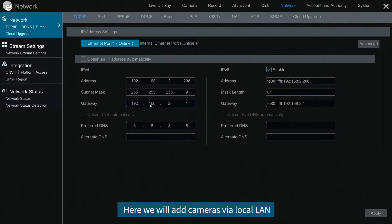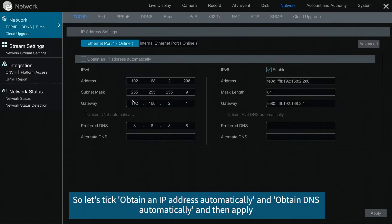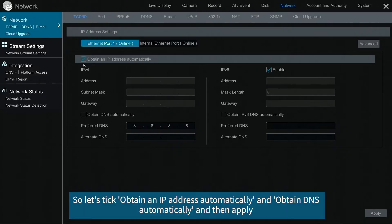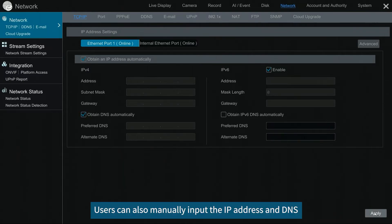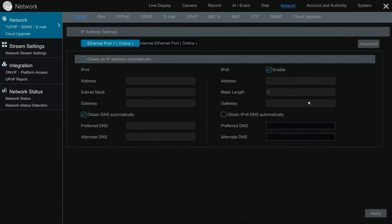Here we will add cameras via local LAN. So let's tick obtain an IP address automatically, and obtain DNS automatically, and then apply. Users can also manually input the IP address and DNS.